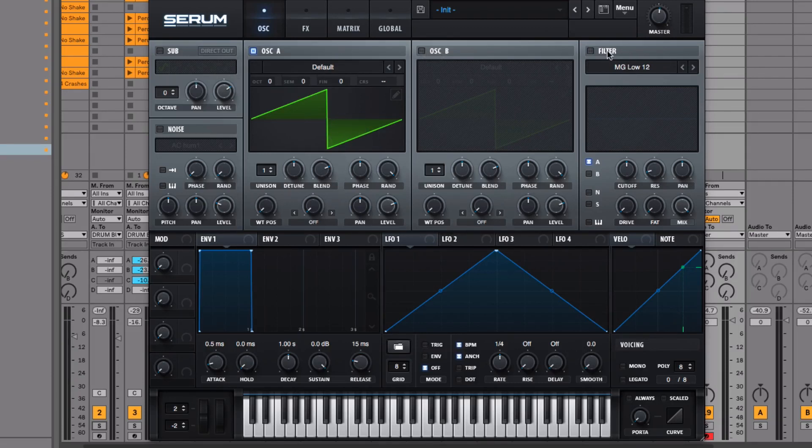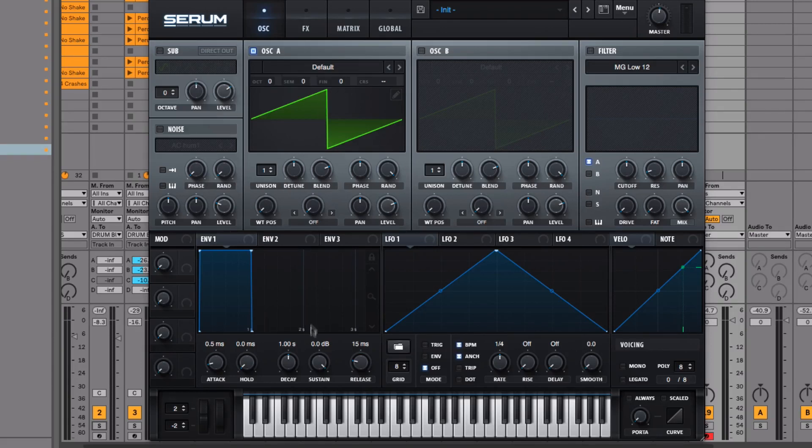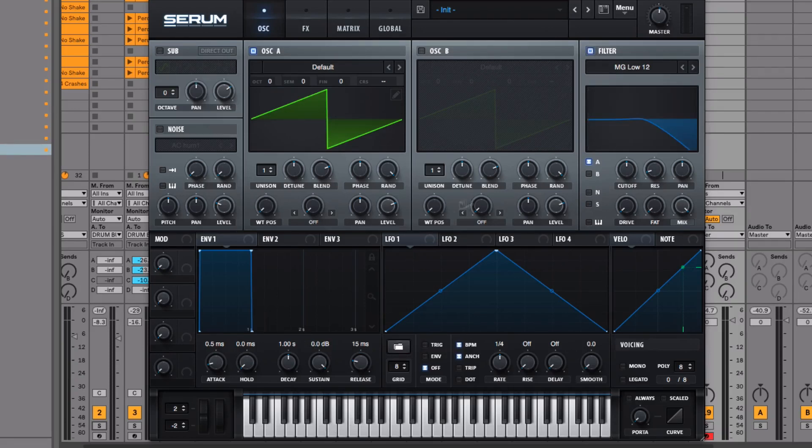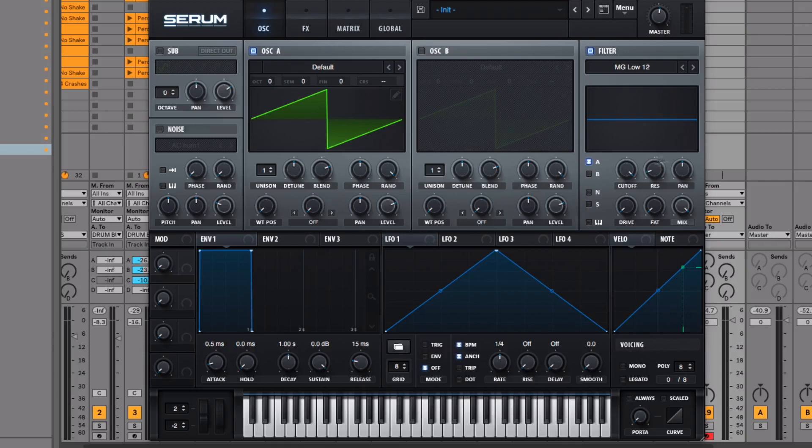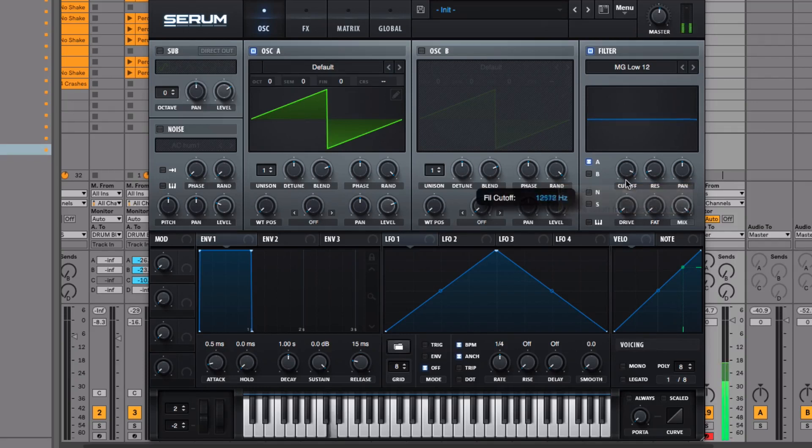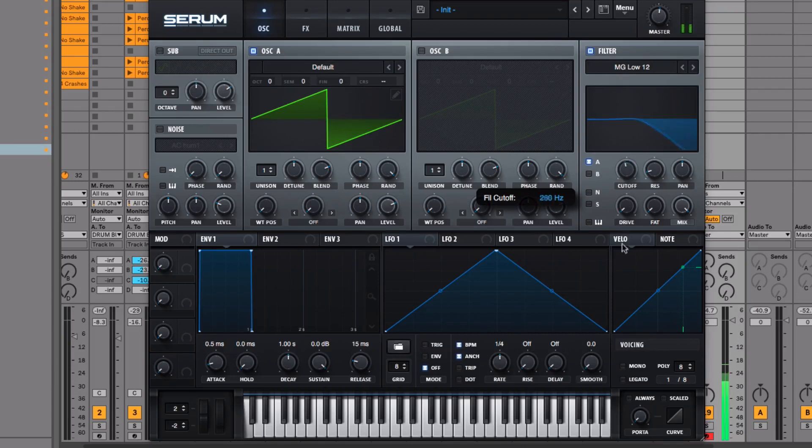The next section to cover is the filter. That does exactly what it says—it allows you to filter out different parts of the sounds. For example, we're making a bass in this track, and the filter works just like an EQ. Bass sounds typically have more low-end frequencies. We can adjust the cutoff, and if I bring this filter down, that's taking away the high frequencies and just leaving the low frequencies.